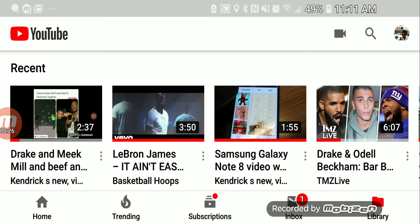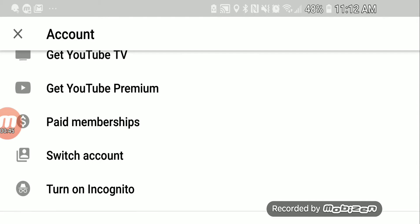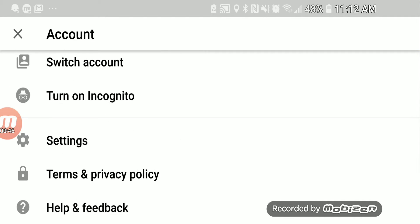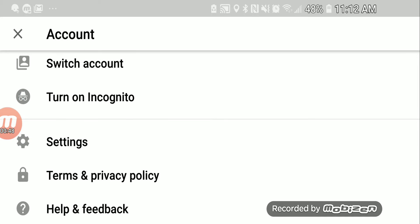YouTube has rolled out the new dark theme for the Galaxy Note 8. So if you have a Galaxy Note 8, all you have to do once you get into your YouTube app is go up under right here.